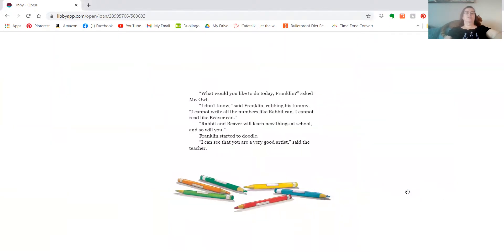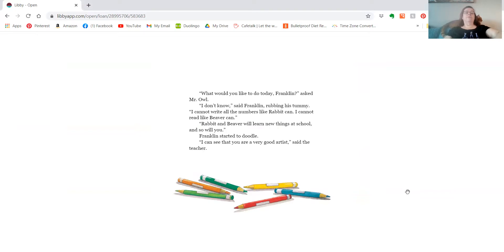What would you like to do today, Franklin, asked Mr. Owl. I don't know, said Franklin, rubbing his tummy. I can't write all the numbers like Rabbit can. I can't read like Beaver can.